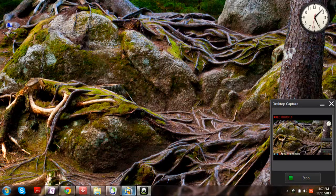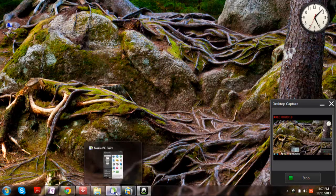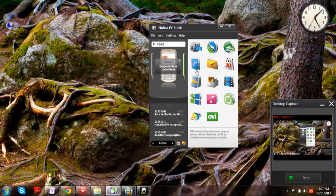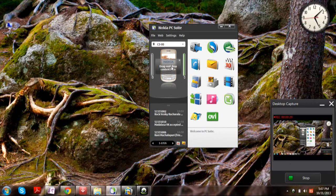If you want to convert it, connect your Nokia phone through Bluetooth, USB, or infrared and click on the Nokia PC Suite. I have connected it via Bluetooth now.